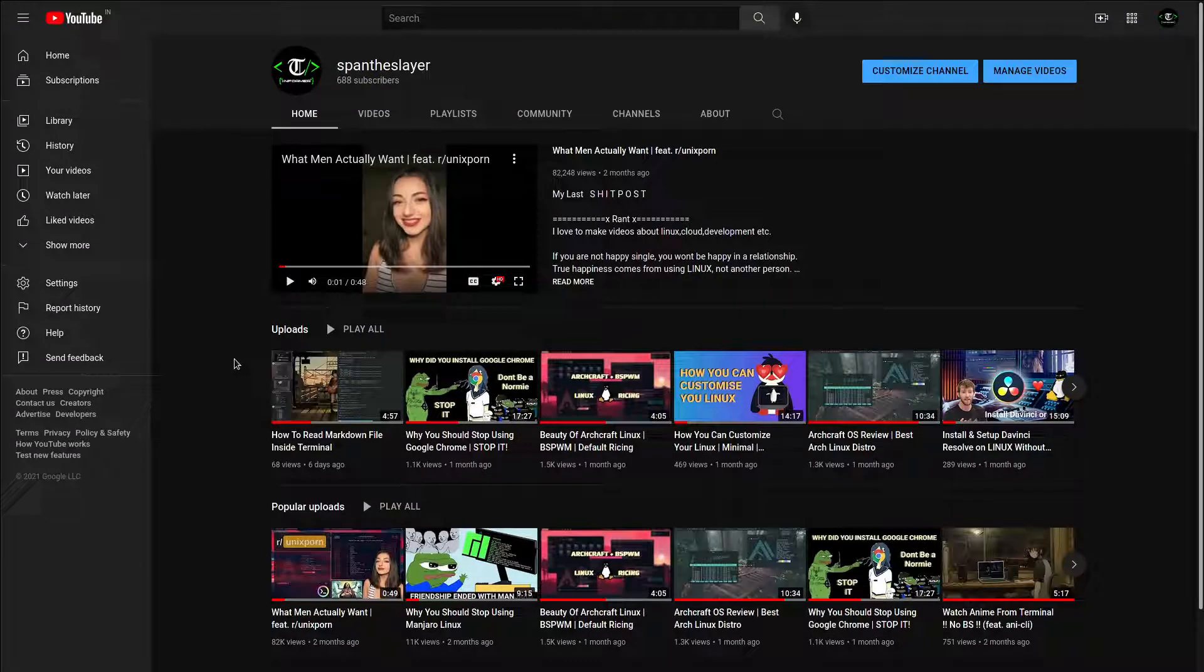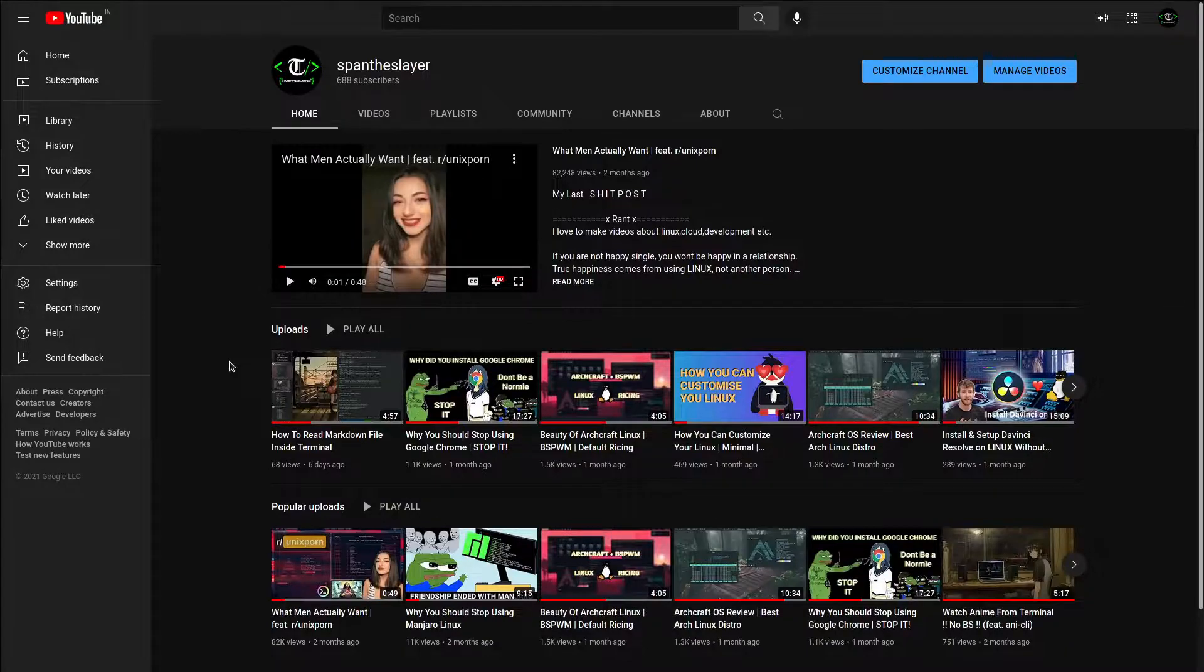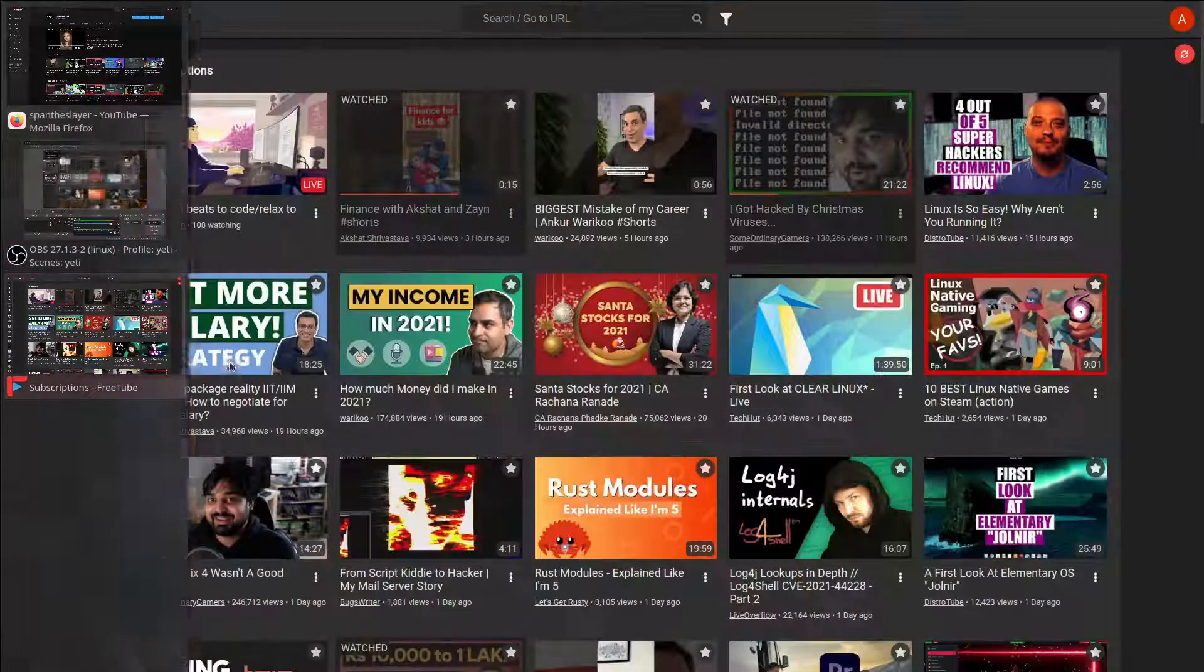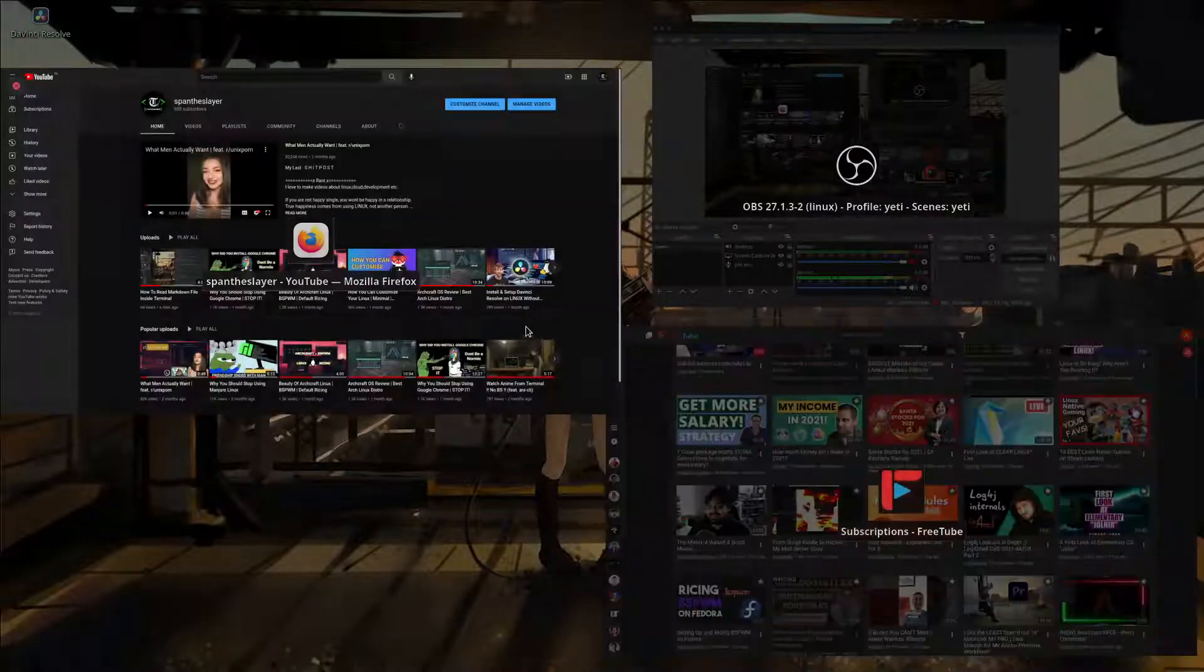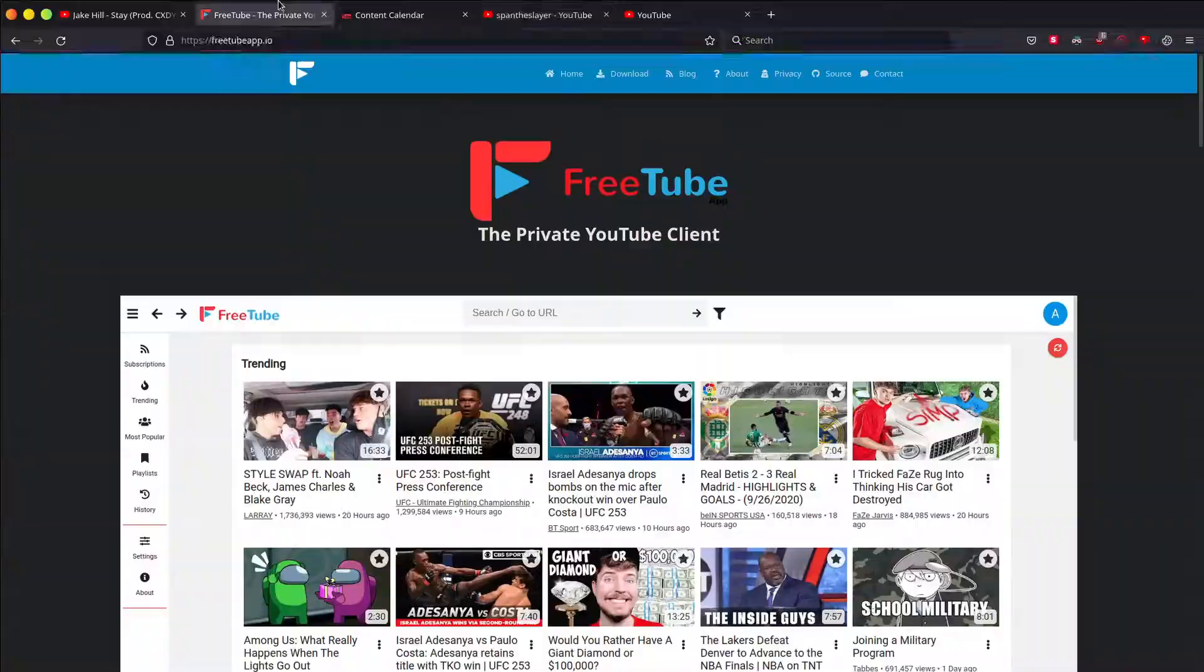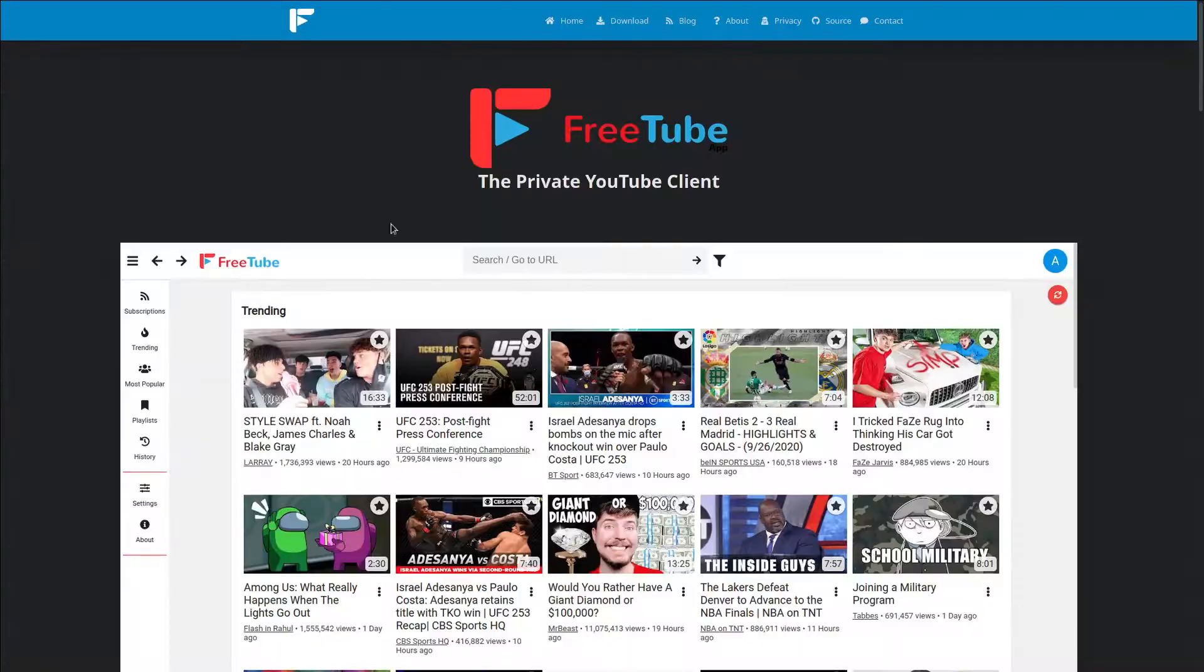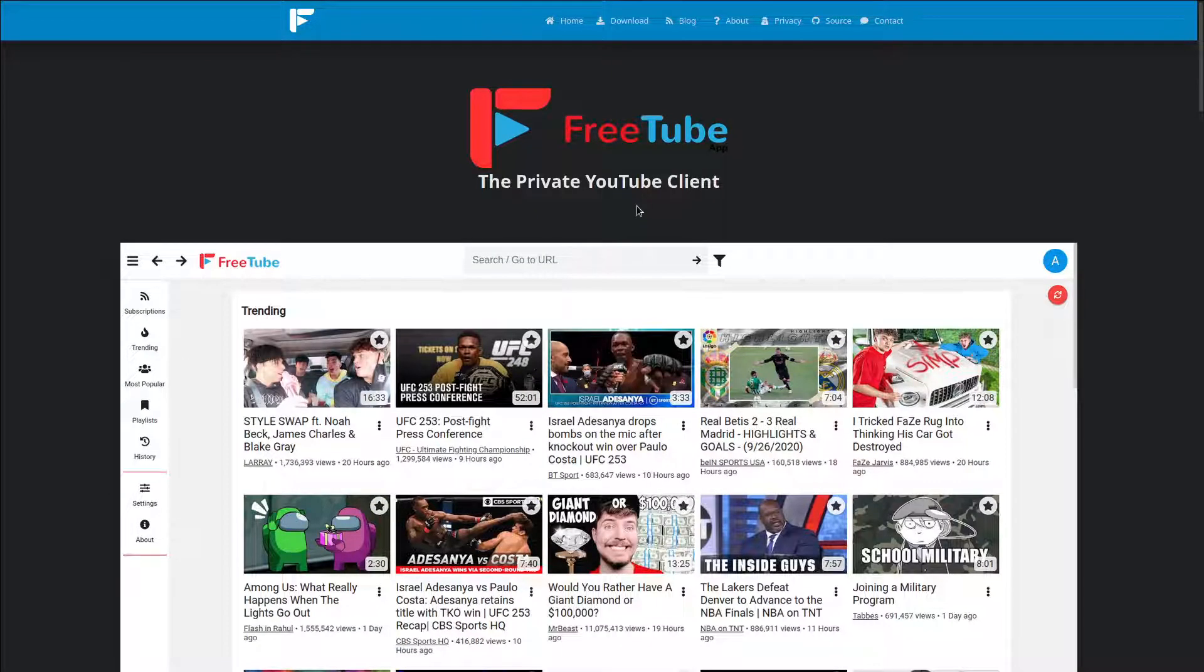To avoid that and to be on the point, I use this private client called FreeTube. This is how it looks - this is the application, and this is the website FreeTube private YouTube client. I'm going to talk about this in this video.